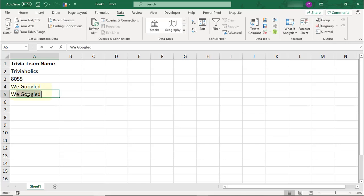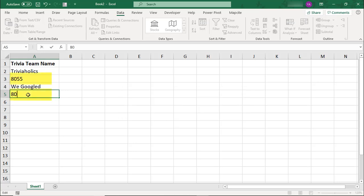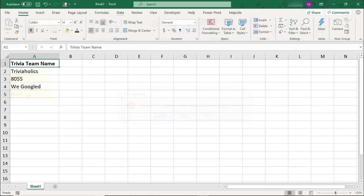You can limit the number of times a word or number is repeated in Excel by applying a custom data validation rule to the area of the spreadsheet where you want to keep the entry from repeating.